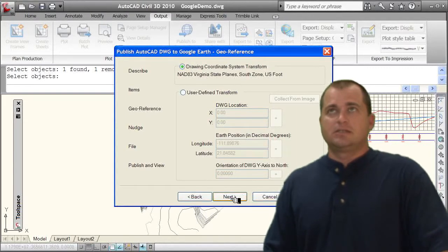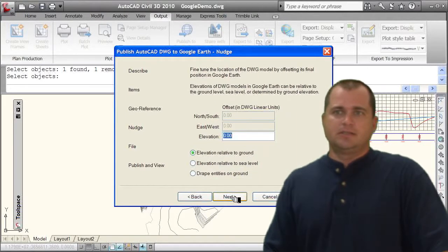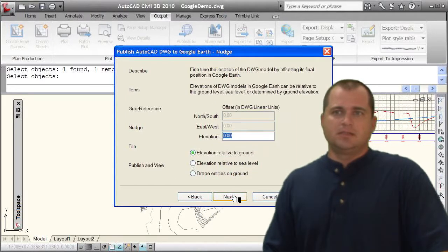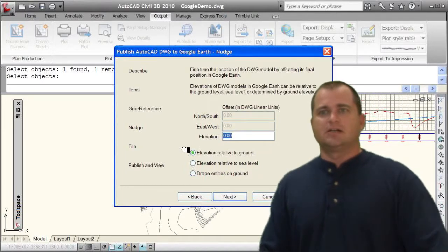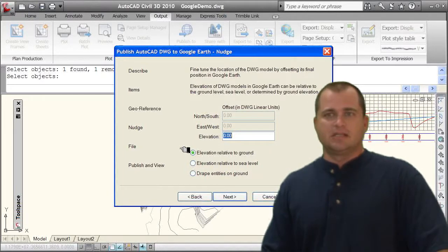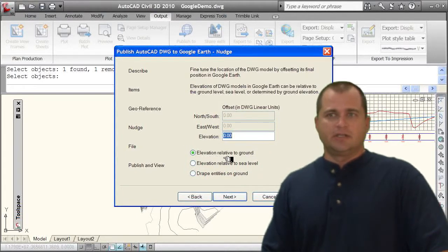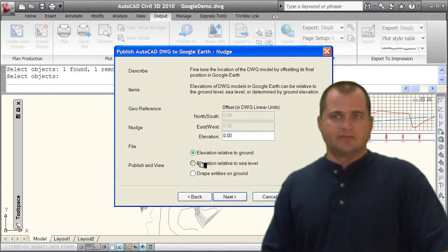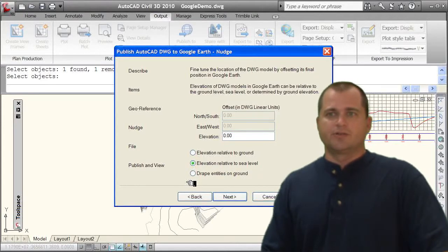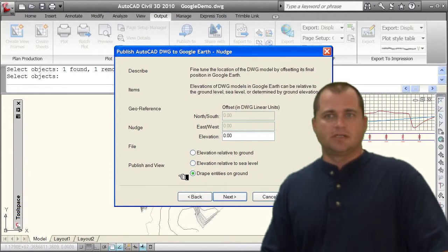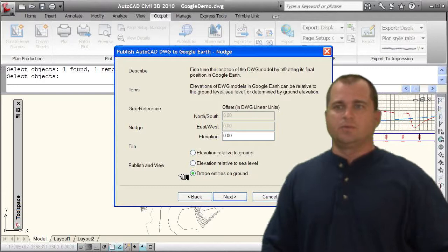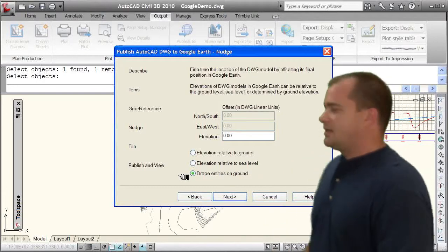We'll then select next. And now I can adjust the elevation so I can nudge this down. I can say relative to ground, relative to sea level, or drape entities on the ground. All right, so I can use any one of those options.